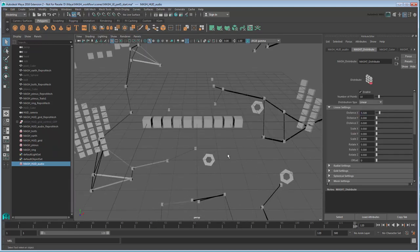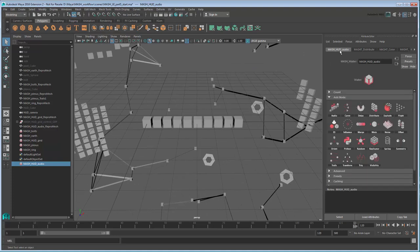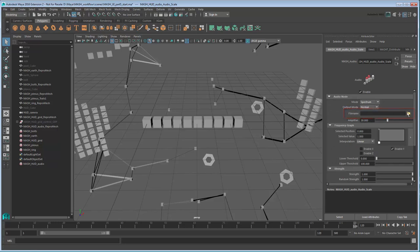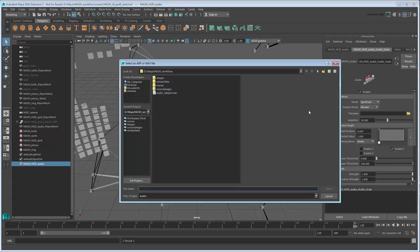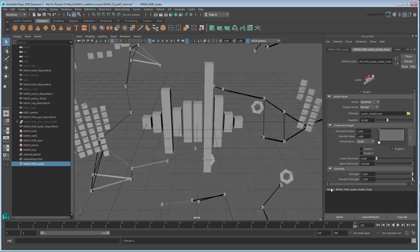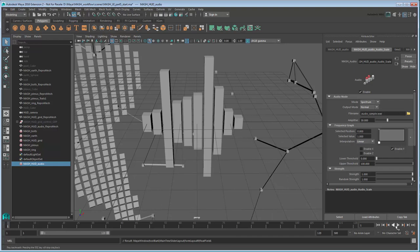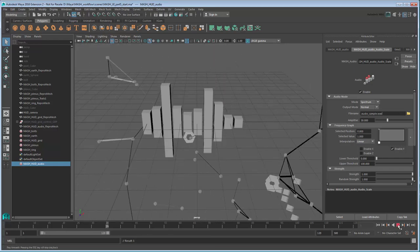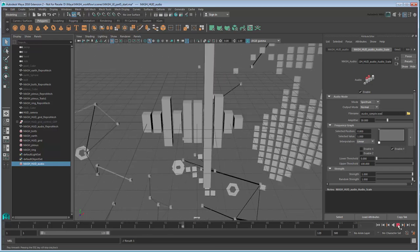Now we'll apply an audio node to the cube's scale values. Go to the New Audio Scale tab. In the File Name field, load your own WAV or AFF file, or use the one included in the scene files below. Try playing the scene or scrubbing through the time slider. You should notice the cubes scaling.